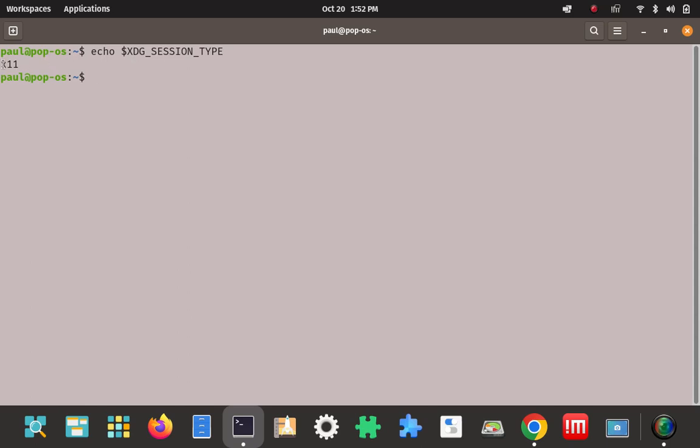As you can see right now, I'm in an X session here, X11. Like I said before, X, X11, Xorg, X.org, it's all pretty much the same thing.